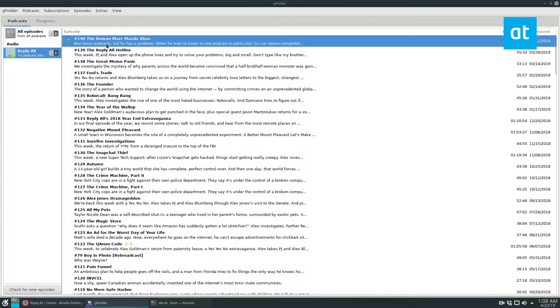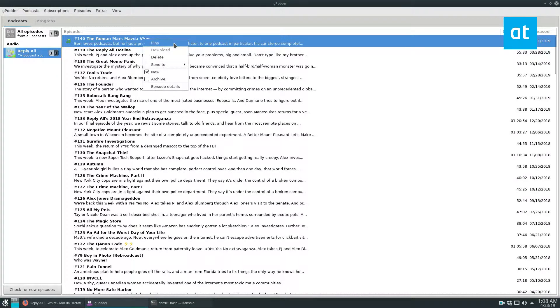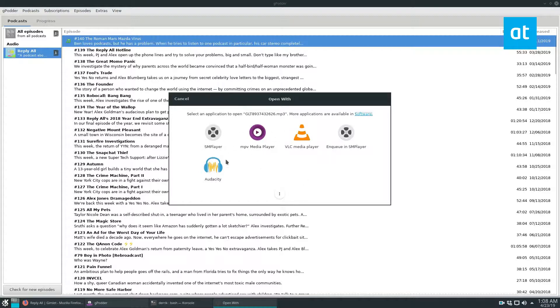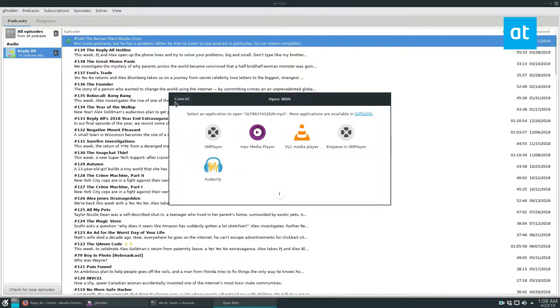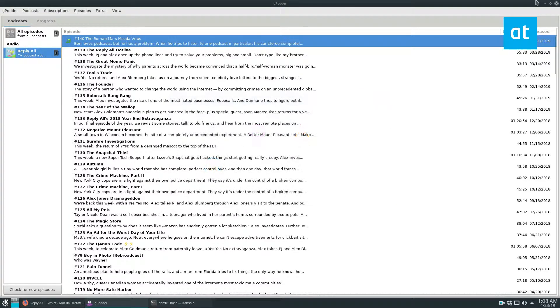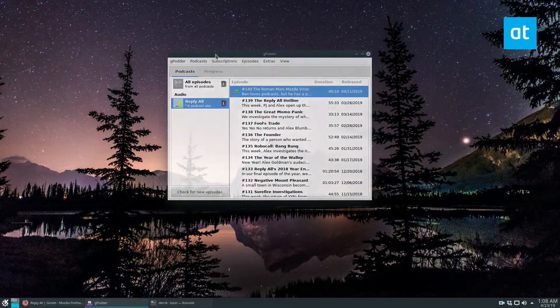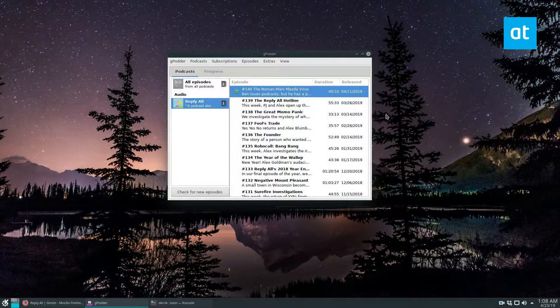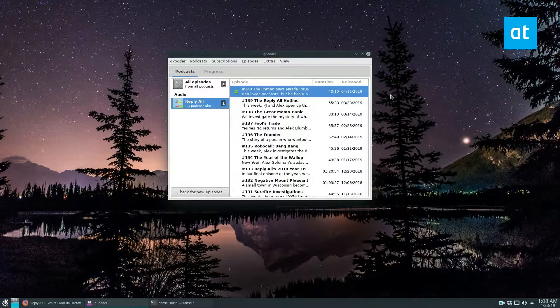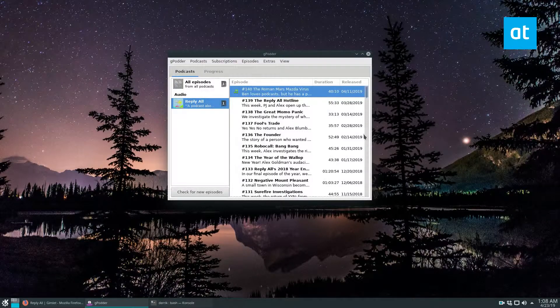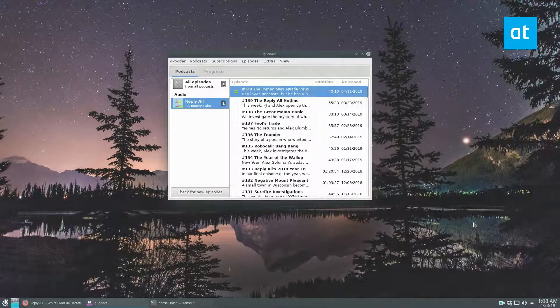So once the episode is done, you can right click and select the play button. And that will open up in your player of choice. You can select any of the music players you have on your system. And that is how you subscribe and set up gPodder on Linux. Hope you guys enjoyed this video and I will see you in the next one.